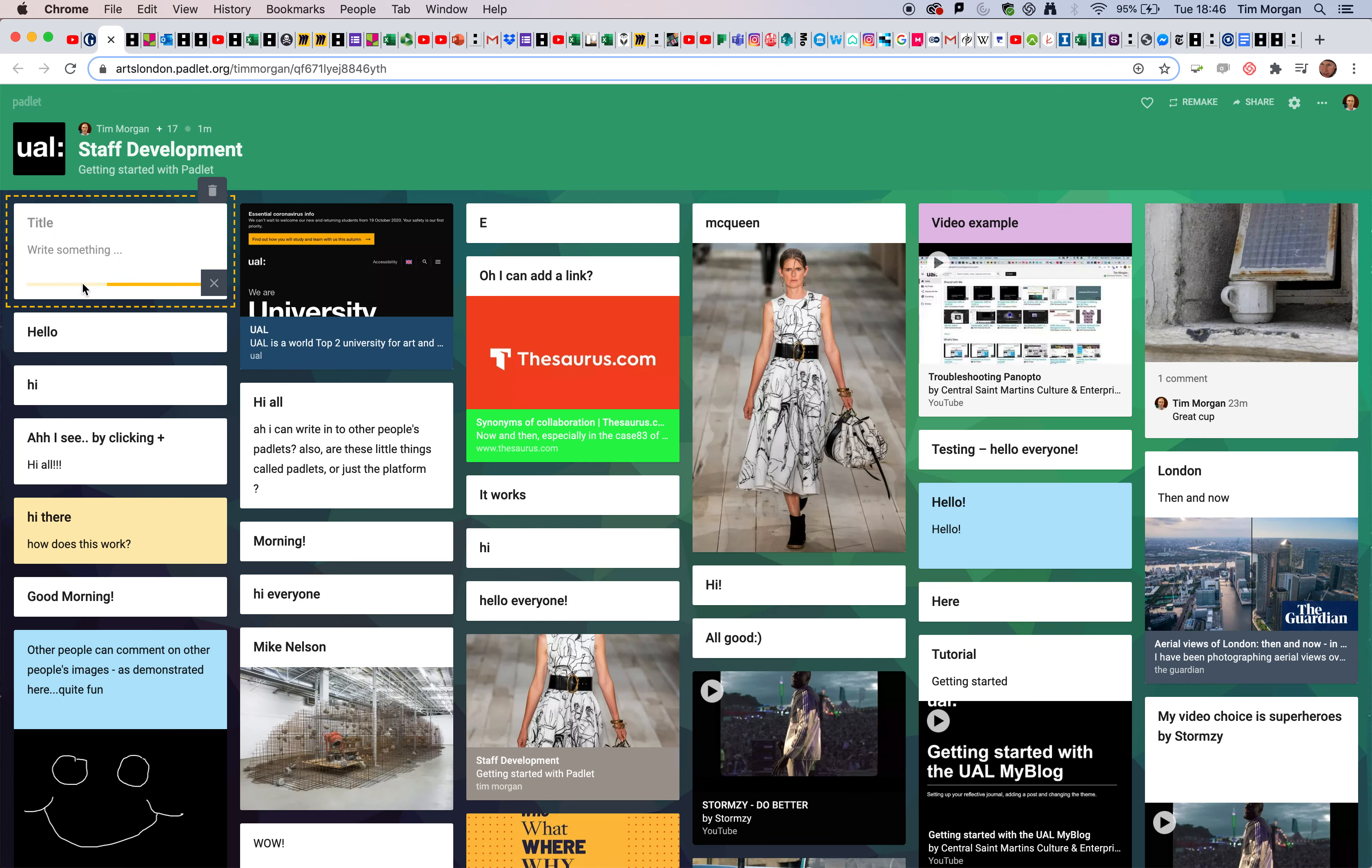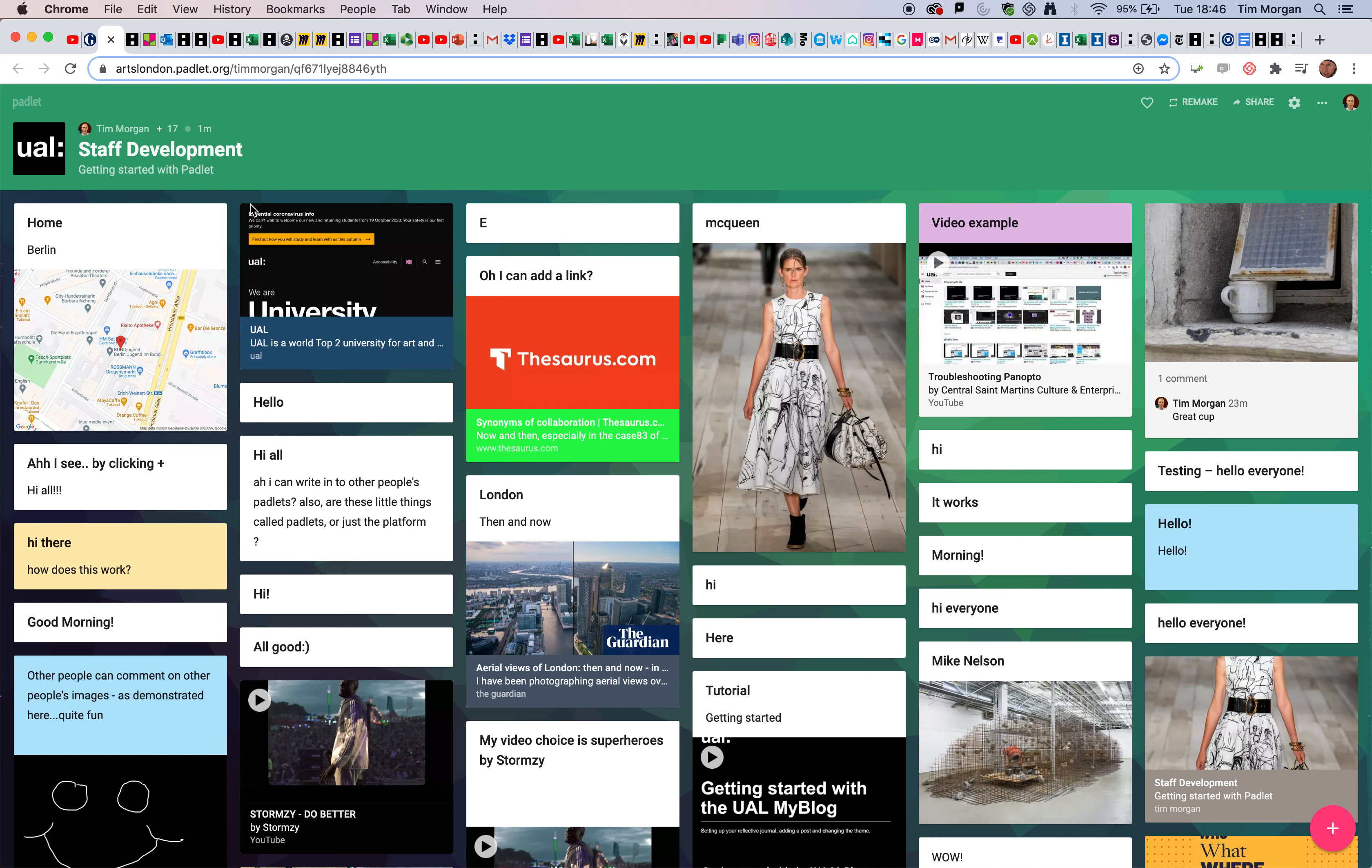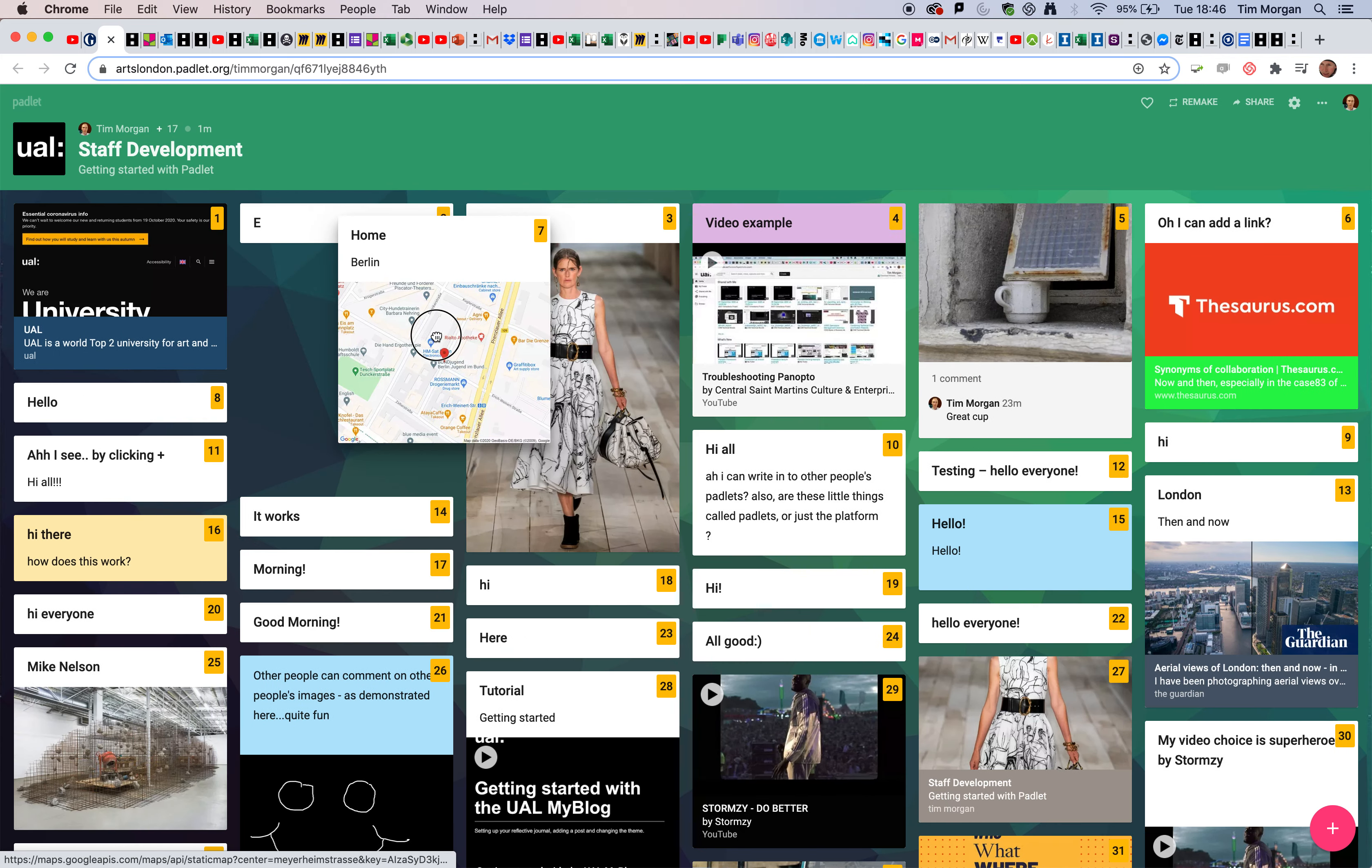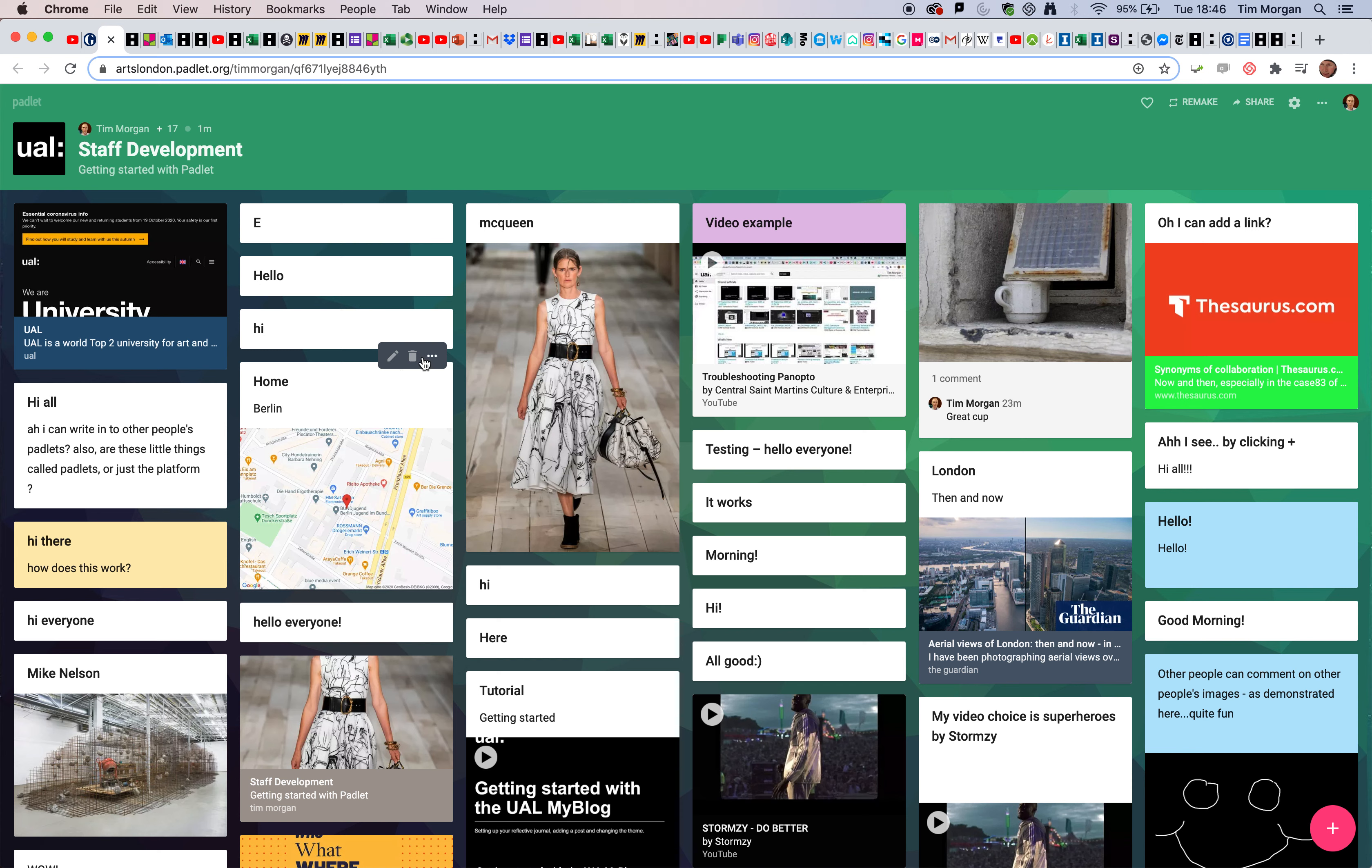What we'll see is that image will appear here. I'll put Home and Berlin in there. And again, just as I've done with all the other ones, if I want to move it around, I can.